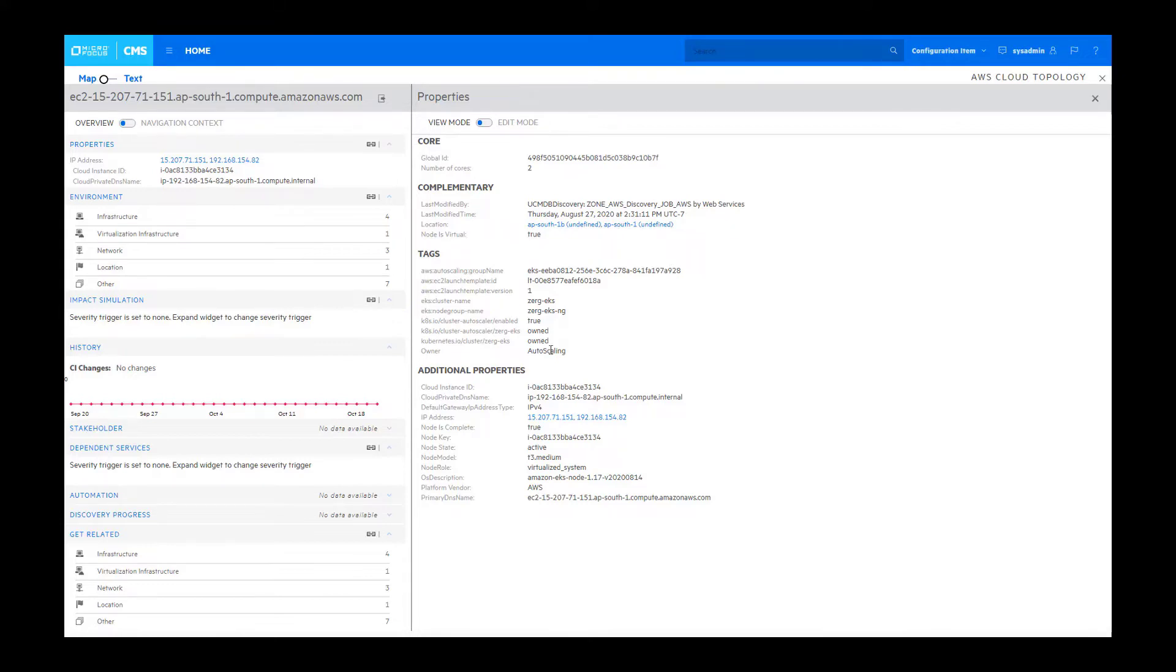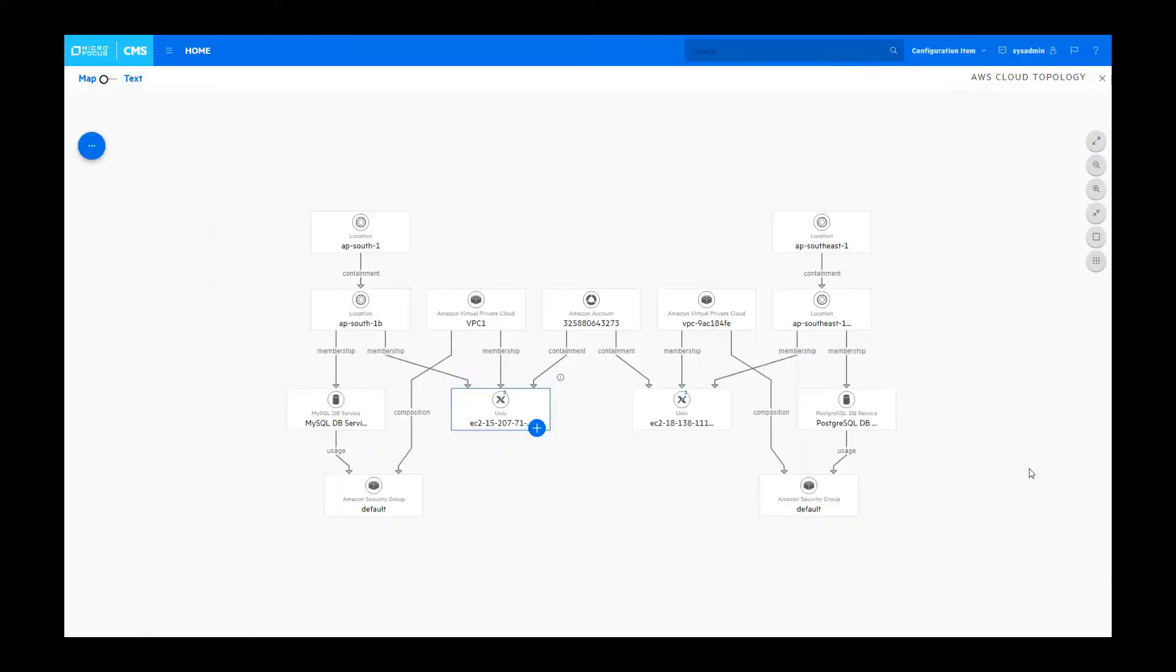We display them all in this location as well as other attributes such as their cloud instance ID and the node model, in this case a T3 medium. Back to the view.